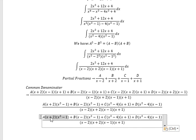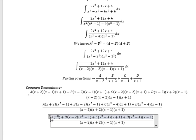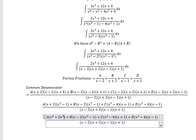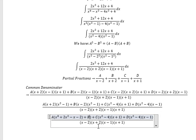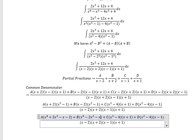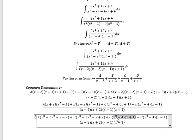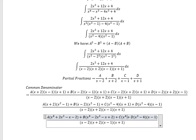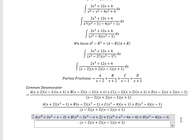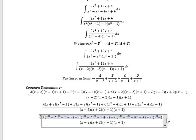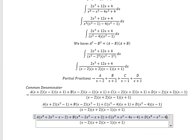Expanding the A term, we have s cubed plus 2s squared minus s minus 2. Expanding the B term, we have s cubed minus 2s squared minus s plus 2. Expanding the C term, we have s cubed plus s squared minus 4s minus 4. Expanding the D term, we have s cubed minus s squared minus 4s plus 4.